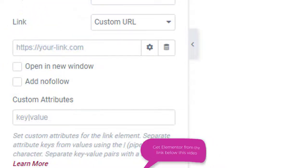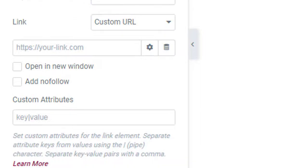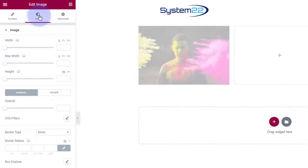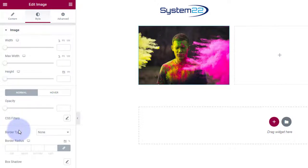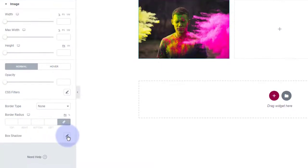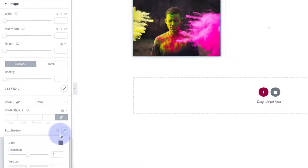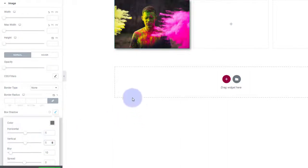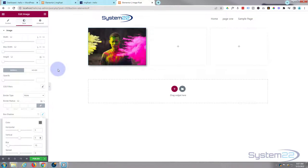I'm going to give the image a little box shadow to lift it off the page. Go to the Style tab, down to Border, and there's Box Shadow. Click on it and let's make it 5 horizontal and 5 vertical pixels. There we go — that just lifts it off the page a little bit.